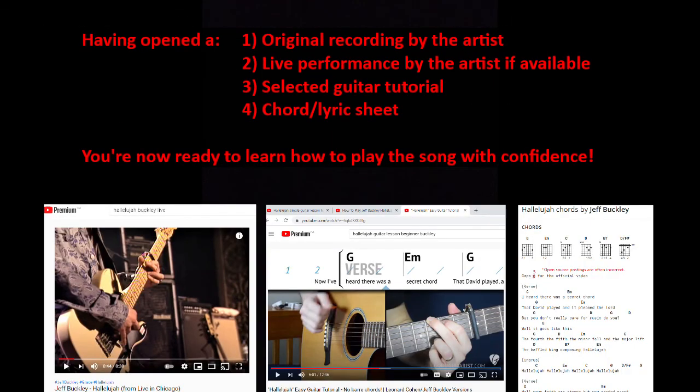Having opened: 1) an original recording by the artist; 2) a live performance by the artist, if available; 3) a selected tutorial; and 4) a chord and lyric sheet — you're now ready to learn how to play the song with confidence.